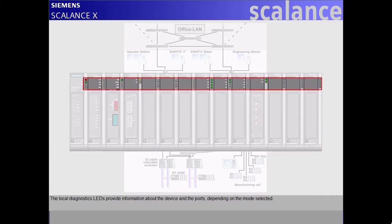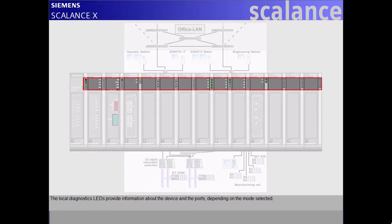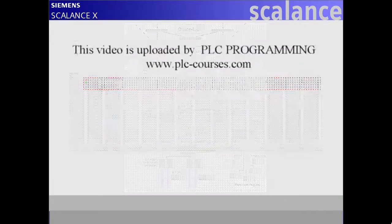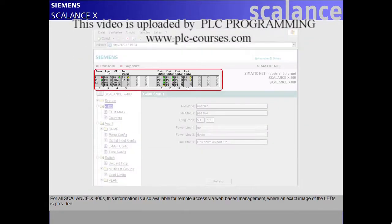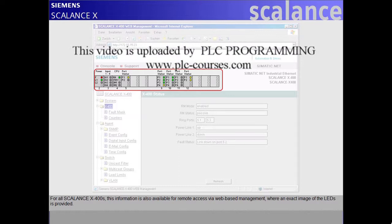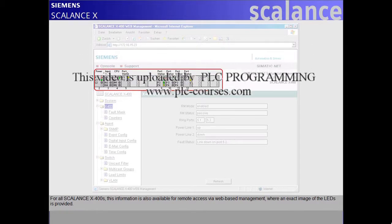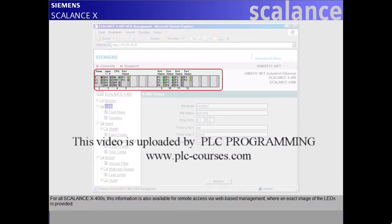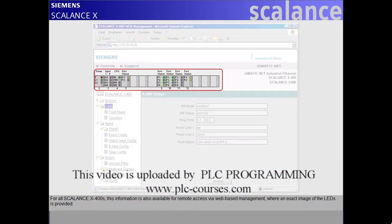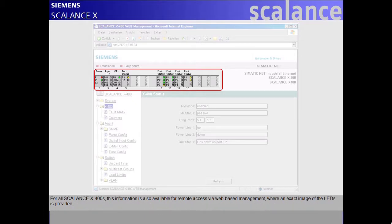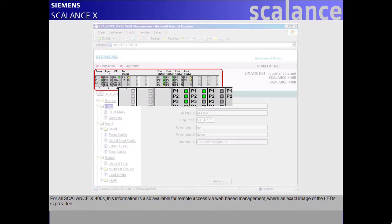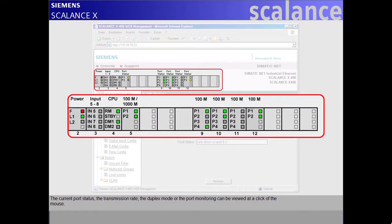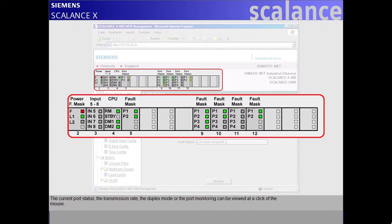The local diagnostics LEDs provide information about the device and the ports, depending on the mode selected. For all Scalance X400s, this information is also available for remote access via web-based management, where an exact image of the LEDs is provided. The current port status, the transmission rate, the duplex mode, or the port monitoring can be viewed at a click of the mouse.